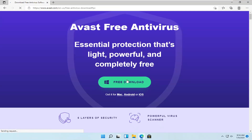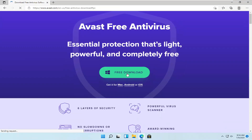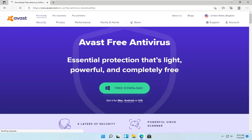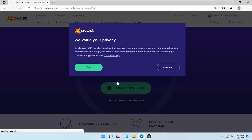Go ahead and select the Free Download button, then select OK.